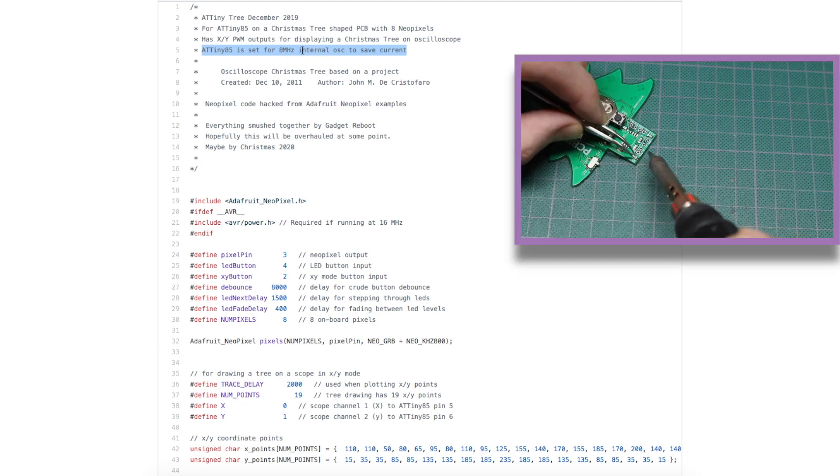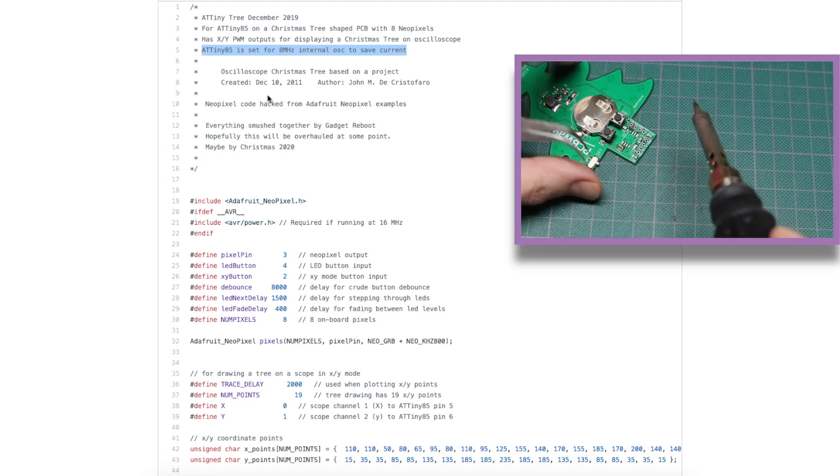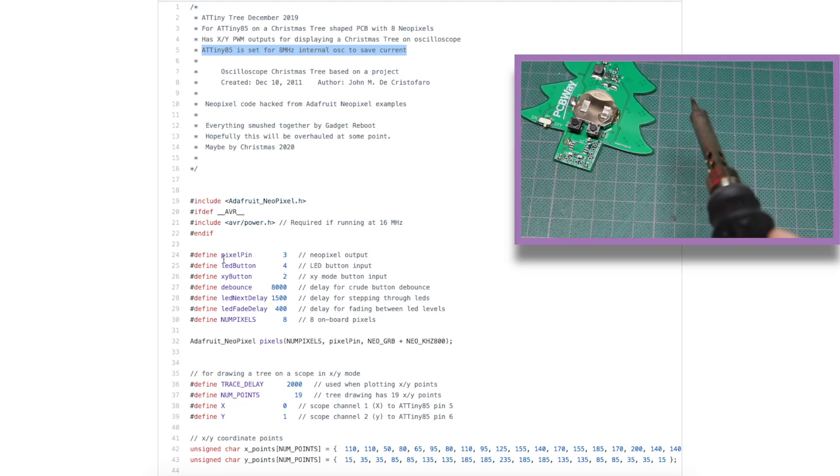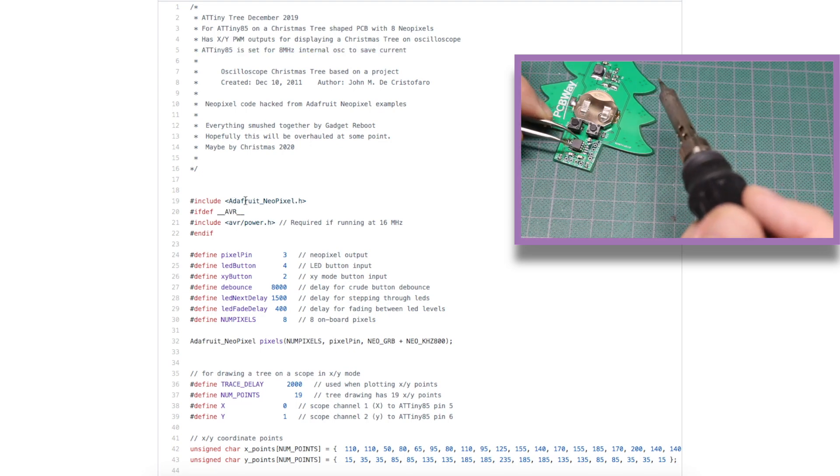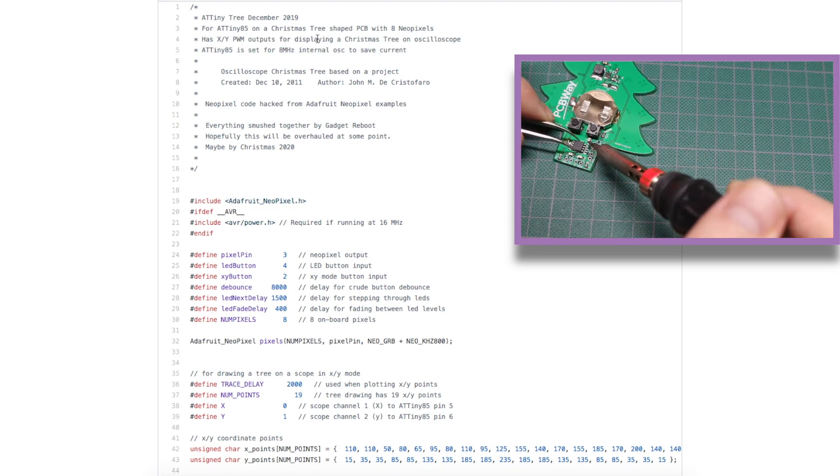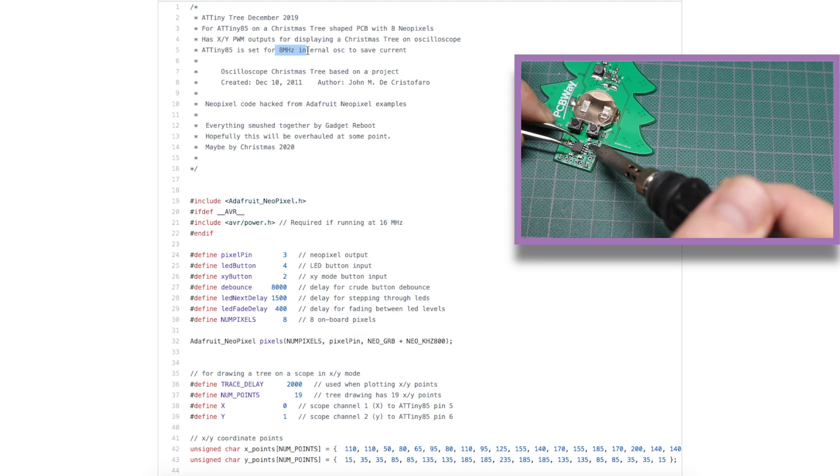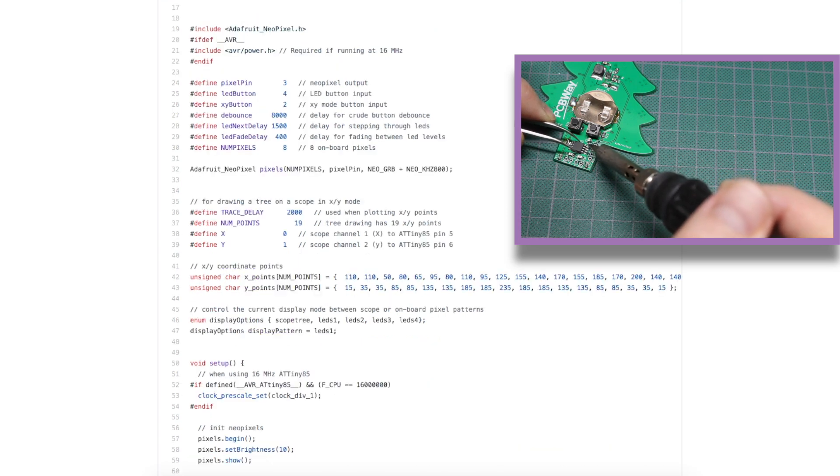And I made note that I set the ATtiny85 as 8 MHz internal oscillator. 1 MHz won't allow this to compile, because the NeoPixel library will say it can't do it. And I can set it to 16 MHz, but it draws more current.